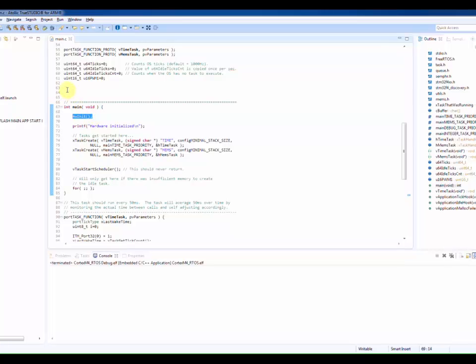First, we will need to write a C macro that allows us to write a byte on one of the 32 available ITM channels.